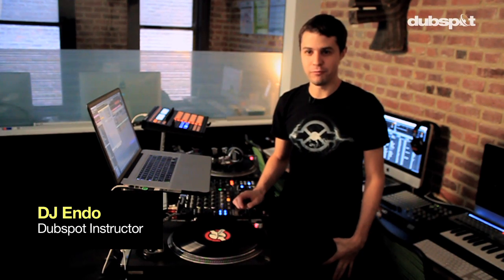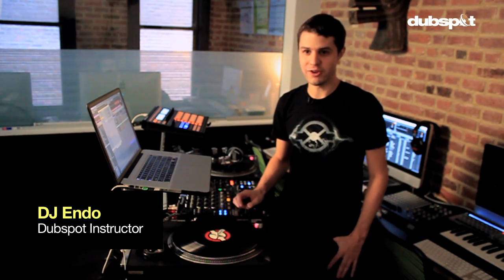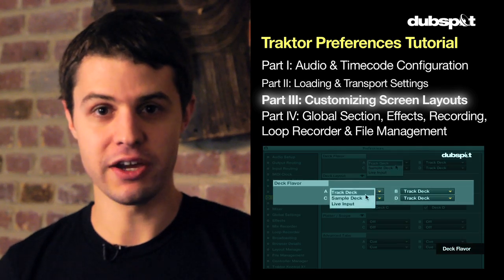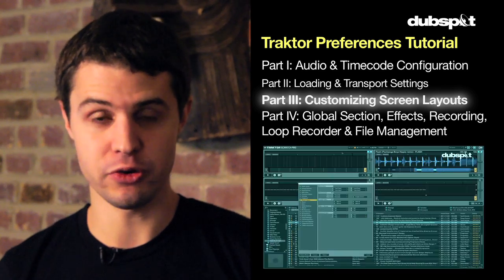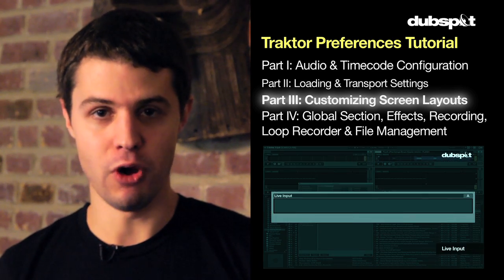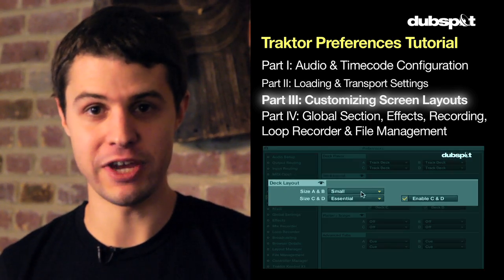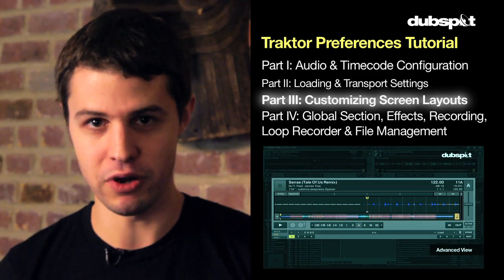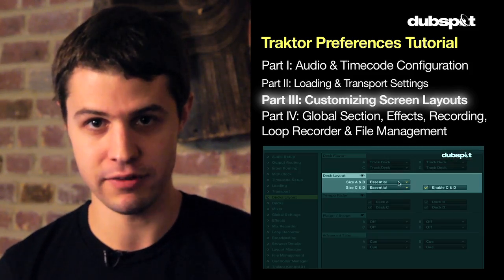Welcome to part 3 of my 4 part series on the Traktor preferences. In this video I'm going to show you how to customize your screen layouts in Traktor and make your own personal screen layout so you can see exactly what you want to see on the screen.